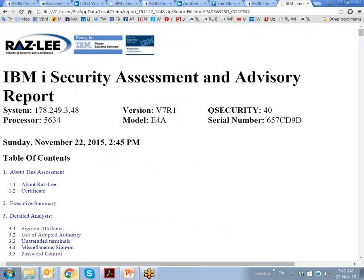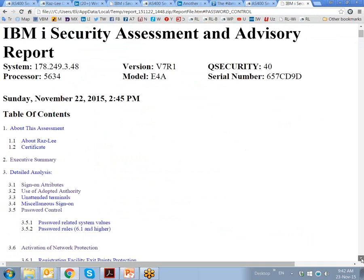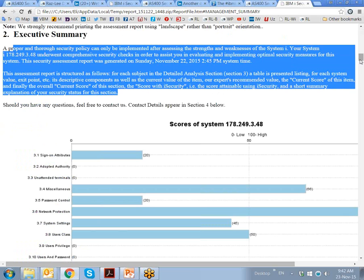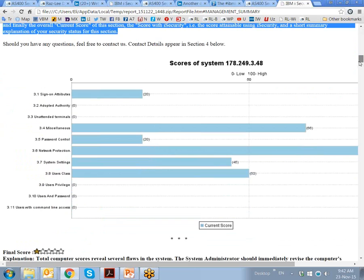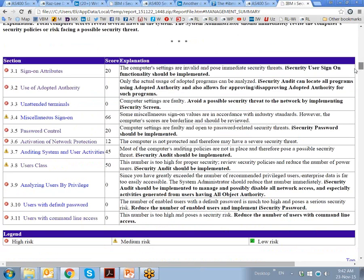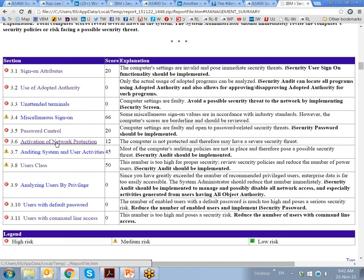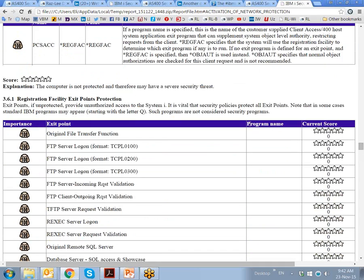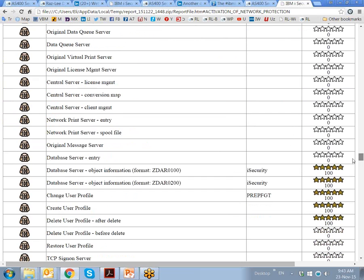If we have a short look at the HTML report, which was run for a 7.1 system, there is an executive summary with an overview, information, scores provided in different areas, as well as recommendations and explanations for each and every one of these areas. We can actually click from here — activation of network protection, for example — and look at all the different exit points. There is no program name which monitors the exit points, except for a few which are protected by iSecurity in our case.